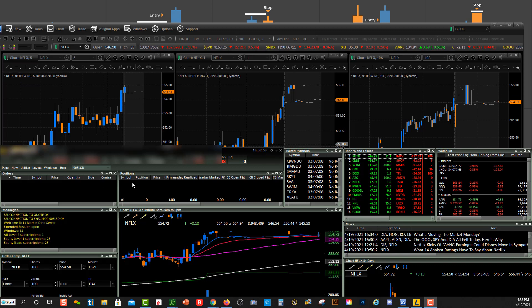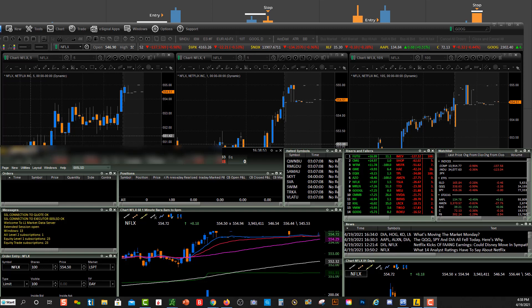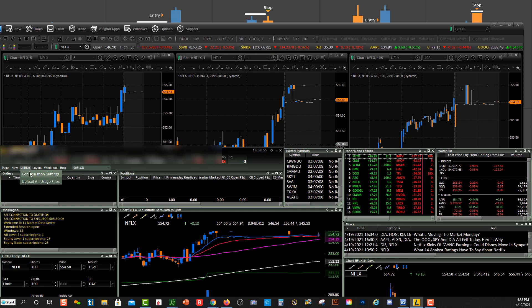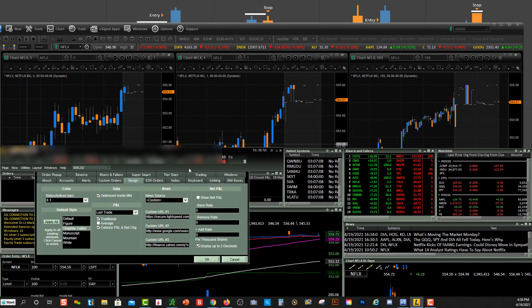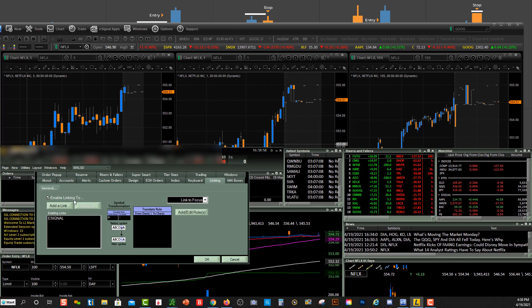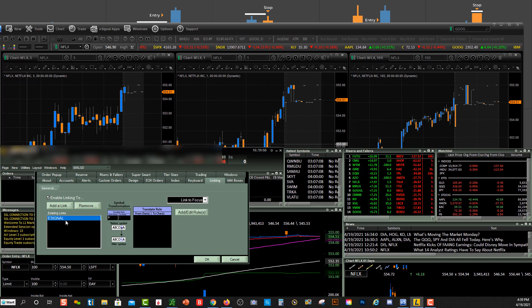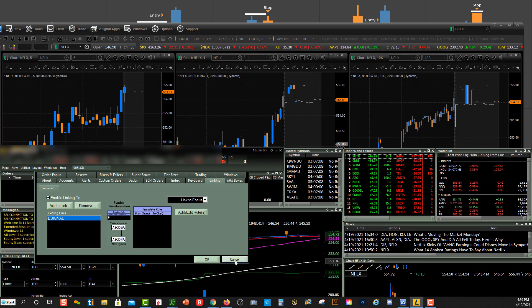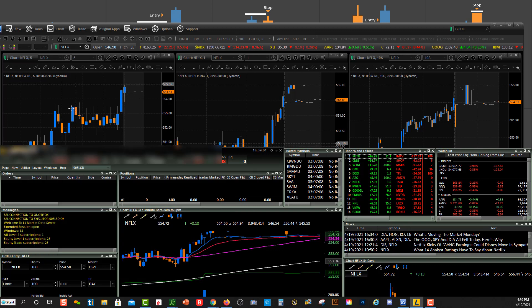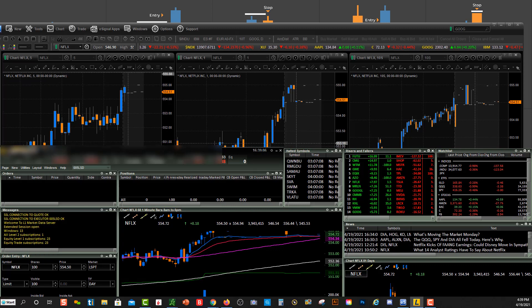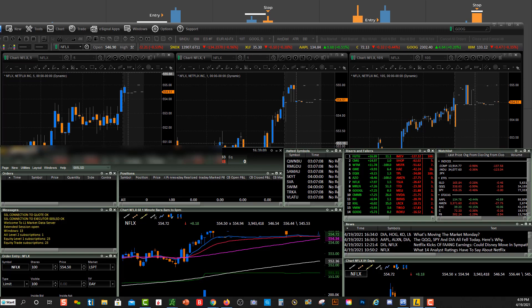If you decide you want to unlink this feature and not have the charts linked, you just go up here to Utilities, Configuration Settings, Linking, and then you would just click on eSignal, click on Remove and then OK, and then they wouldn't be linked anymore. So hopefully this video helped you and we will see you in our community. Enjoy.